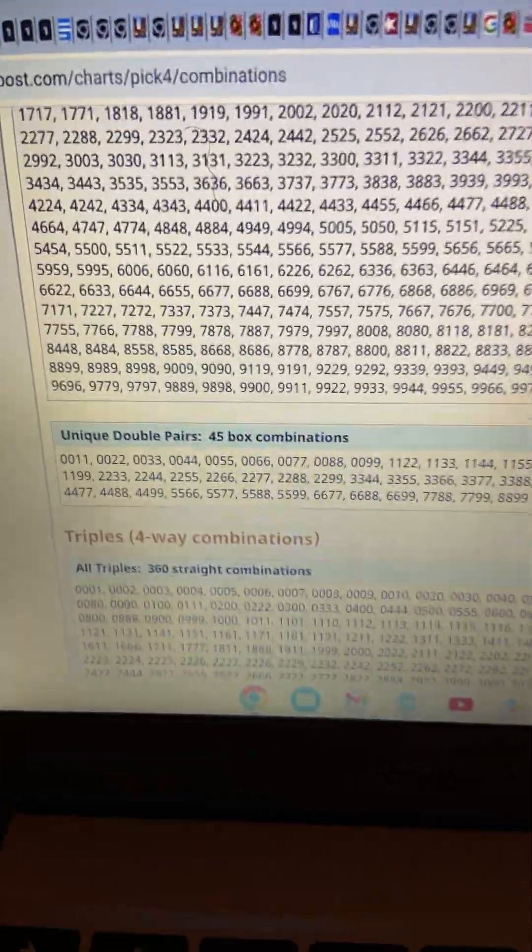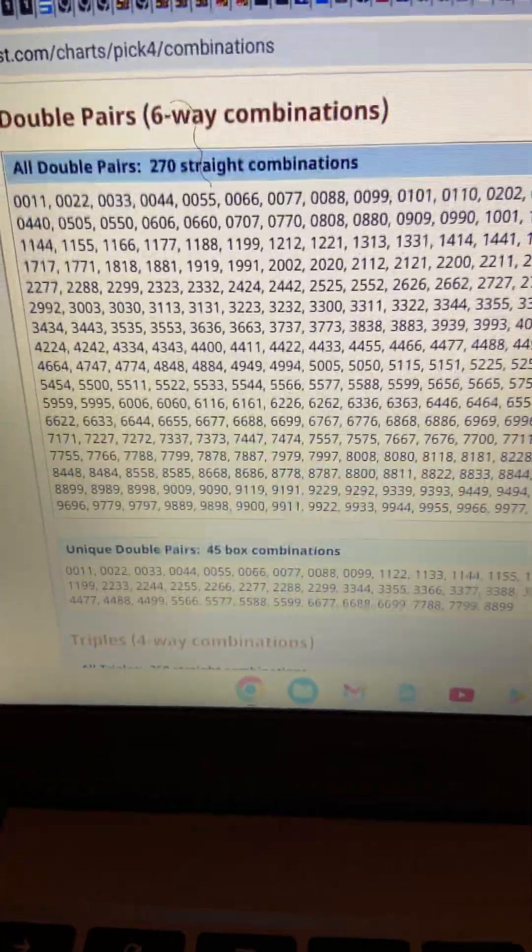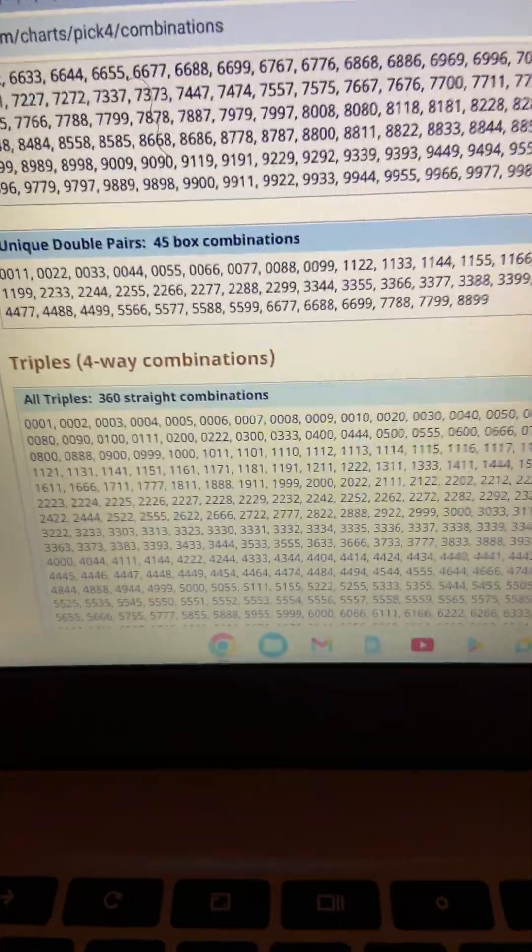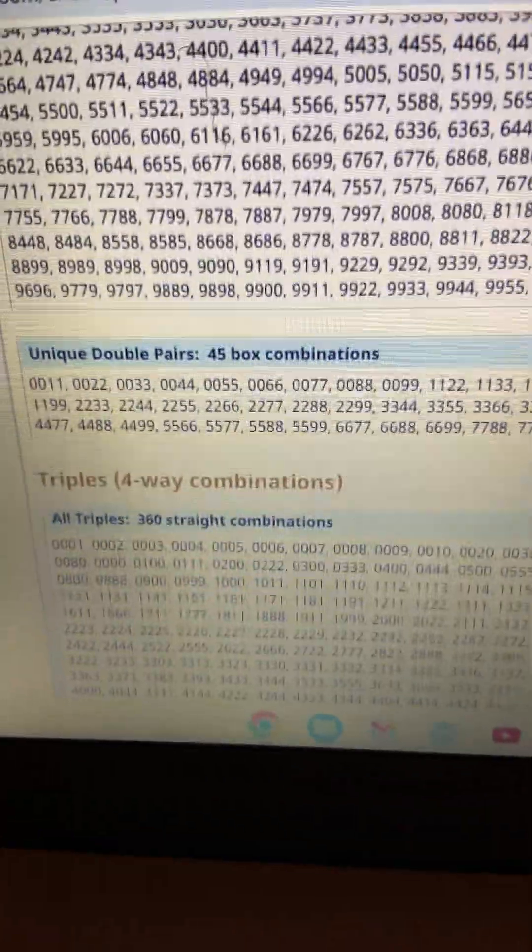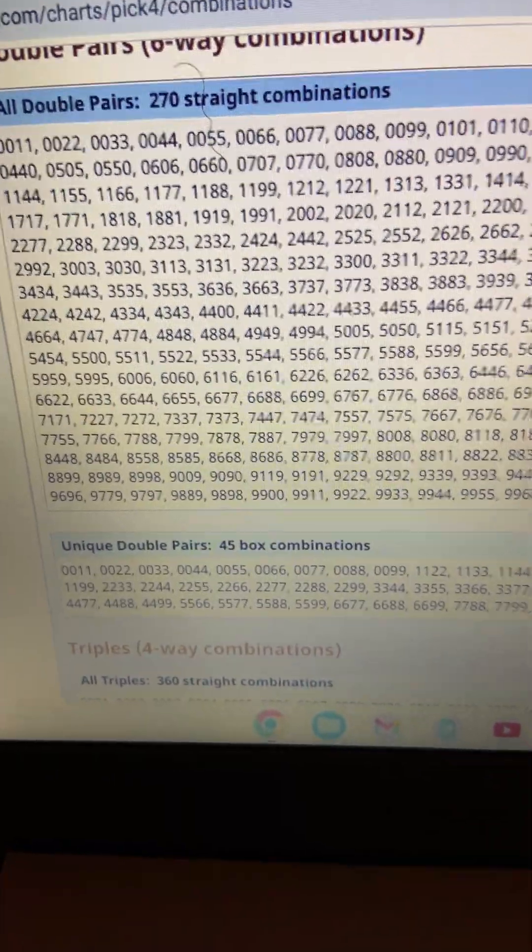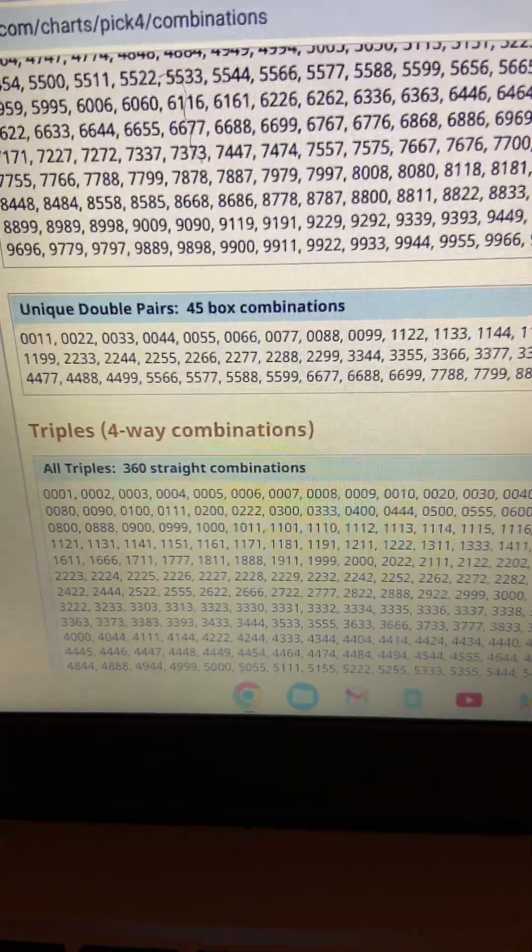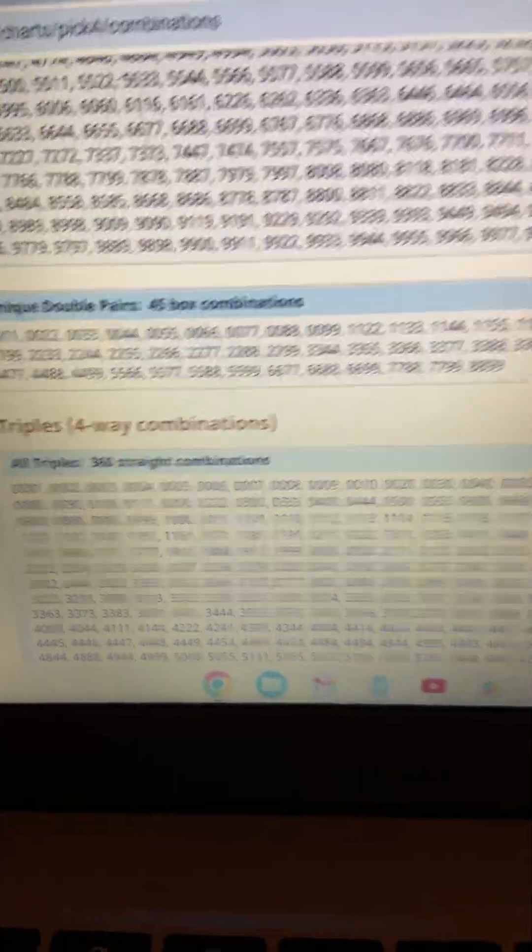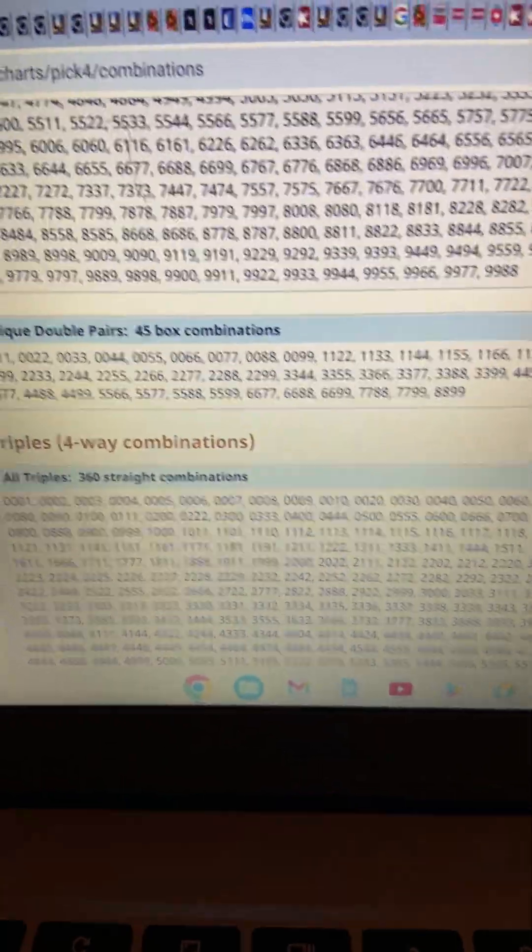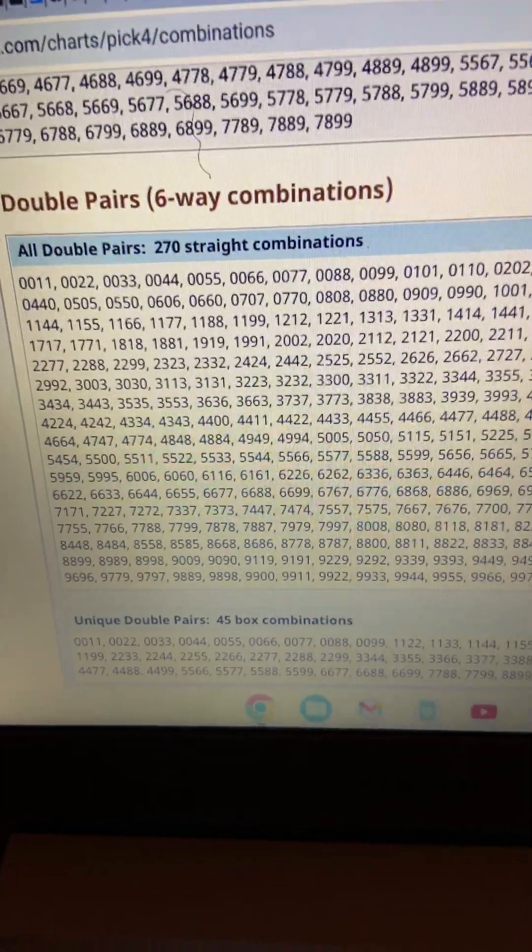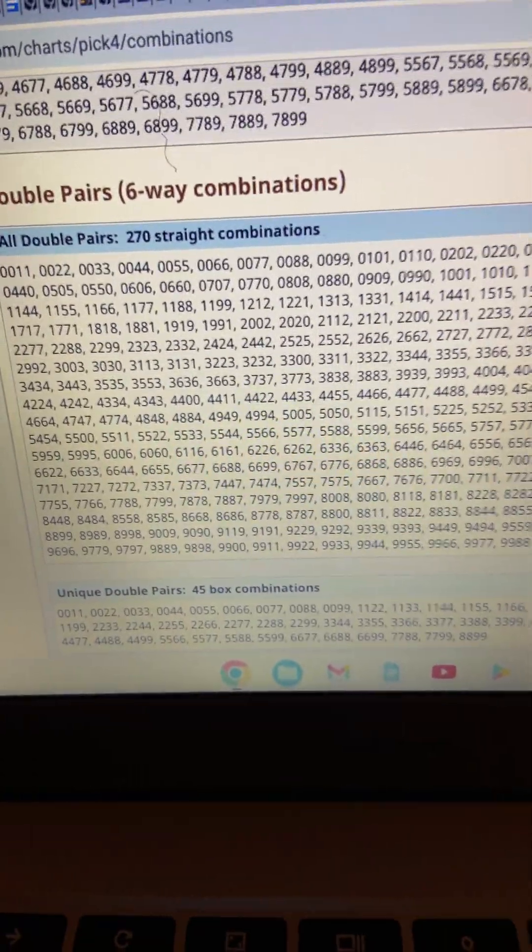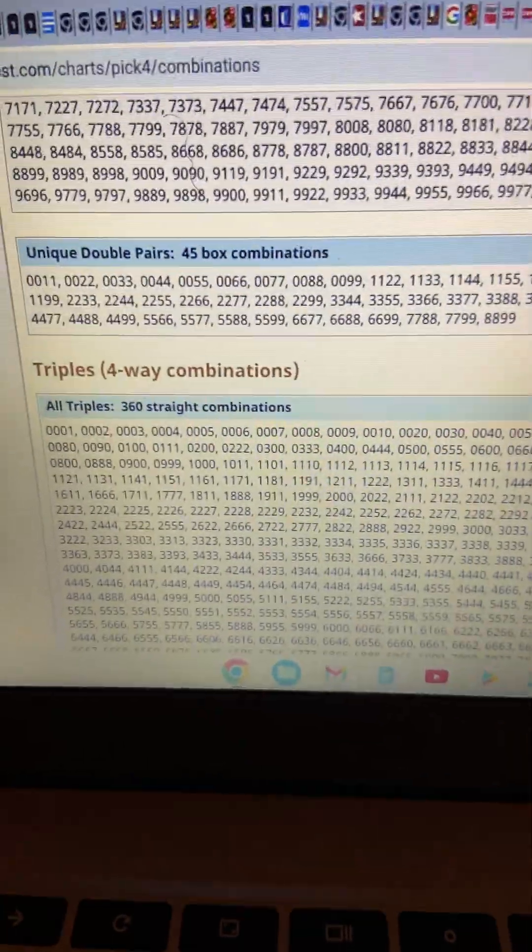Unique doubles. These are the same doubles that they're talking about. You have a 45-way box combination. See, that gets better. It's slimming the list down. Now, these are the same numbers they're talking about that are straight, 270 ways for it to come out straight. But here they are again in a unique doubles form. That's a better chance. So it's always best to box your numbers. That's what they're pretty much saying. They're saying if you're looking for any of these numbers straight, there are 270 straight combinations. So you got to be lucky when your number is called. You got to be lucky.